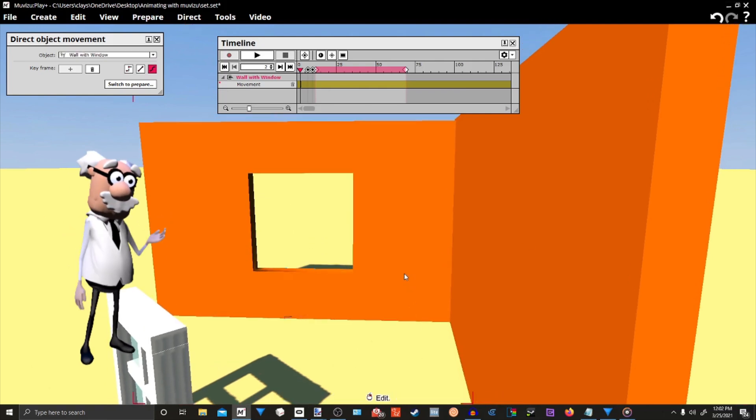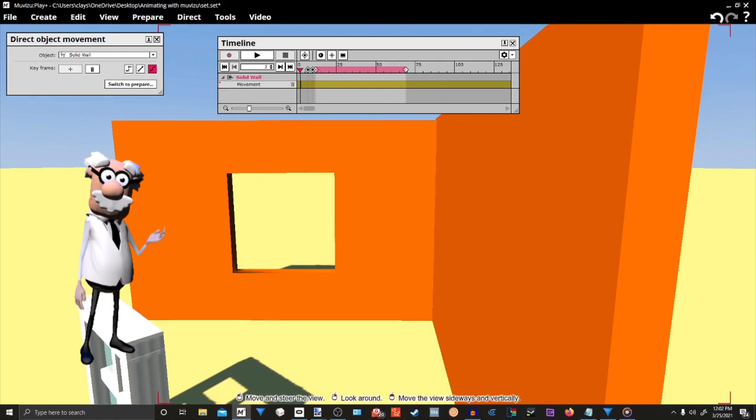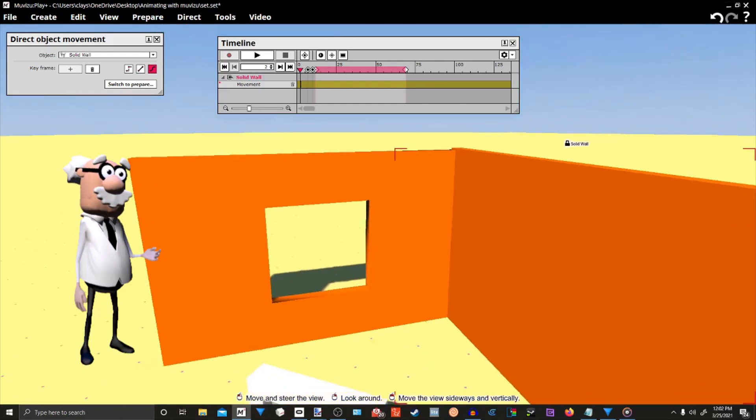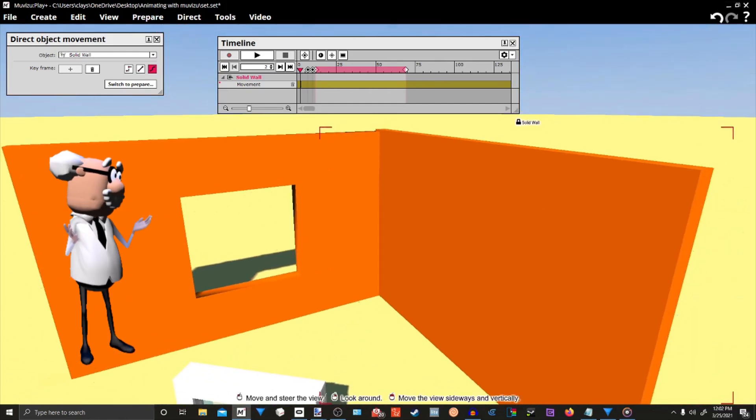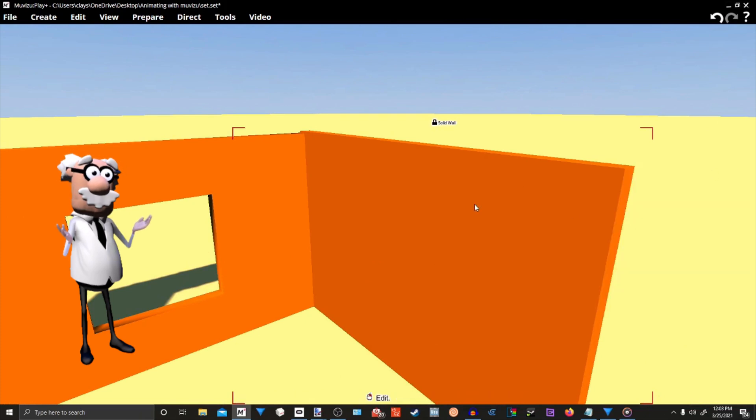And, we no longer have to worry about them jumping or pushing away from each other. And, having them locked keeps us from moving them accidentally.